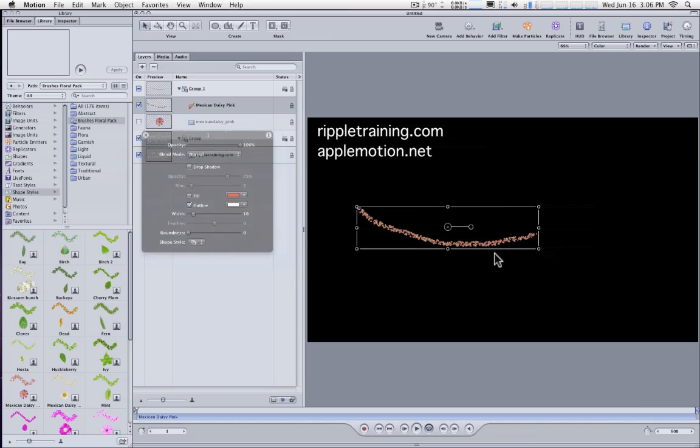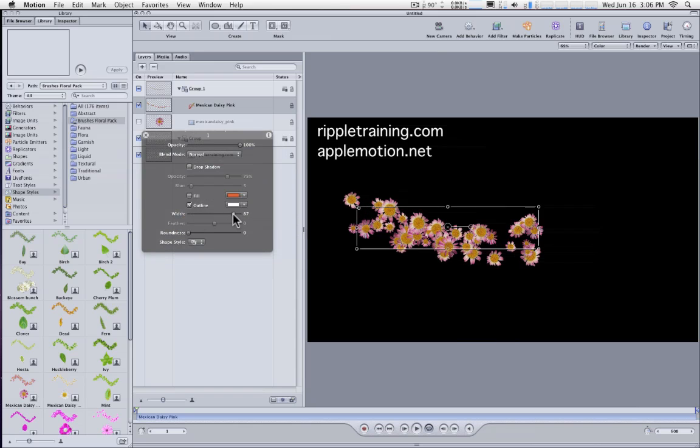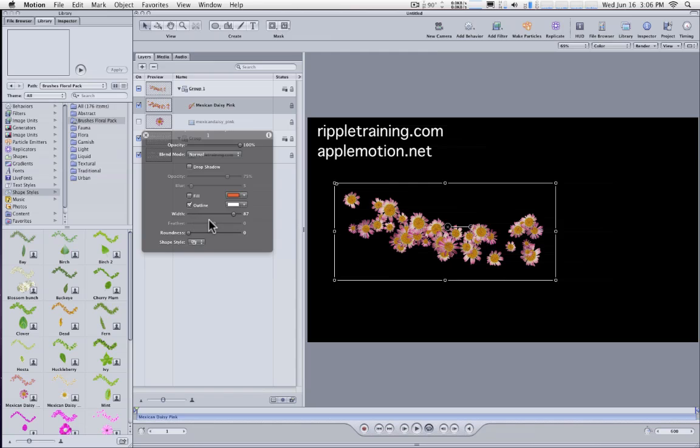I'll hit Shift-S to get out of that and perhaps increase the width. So that's an easier way to work with the brushes by installing in the library.